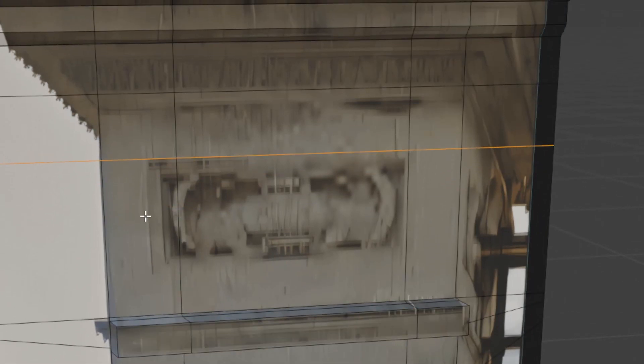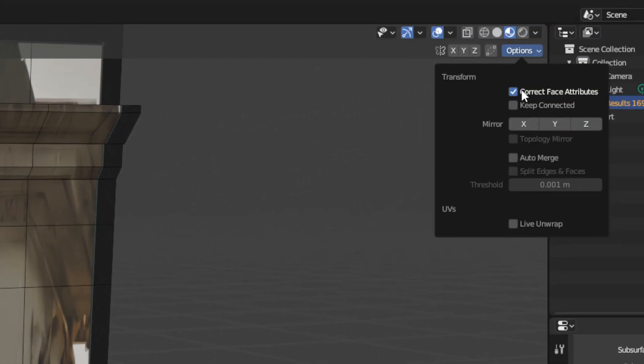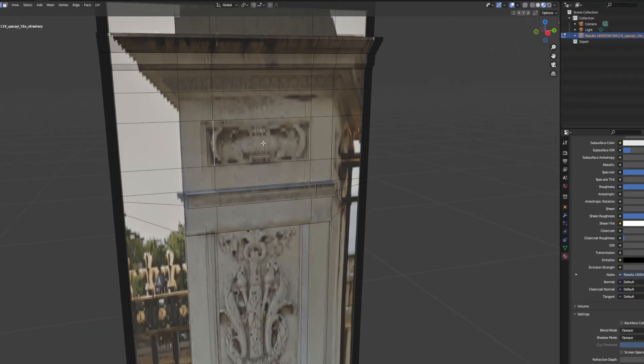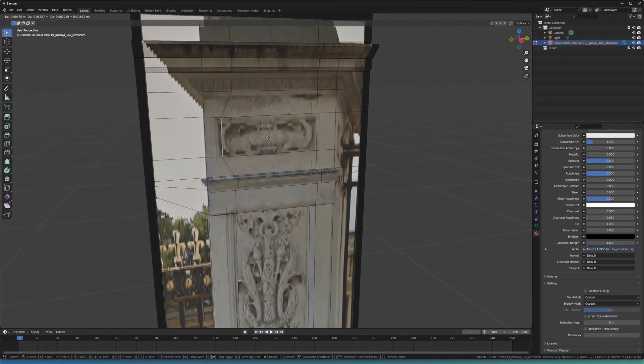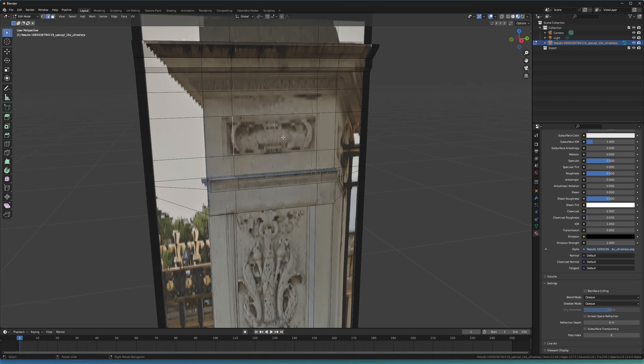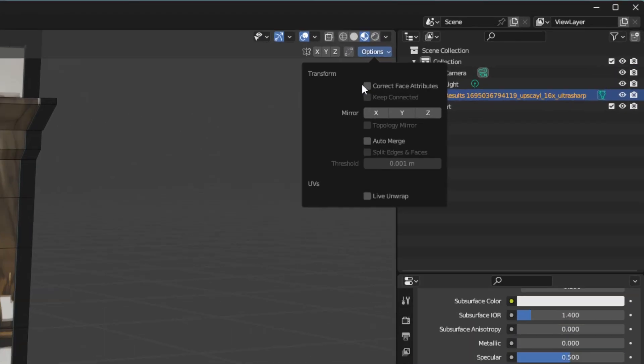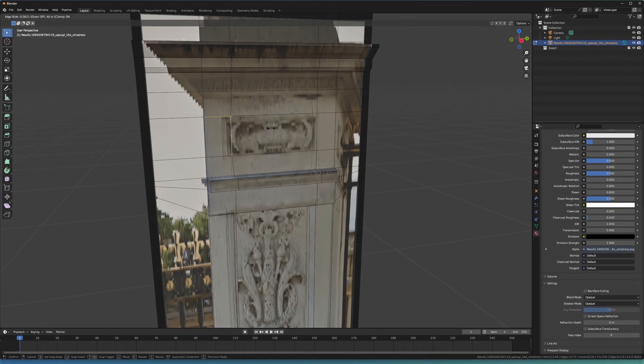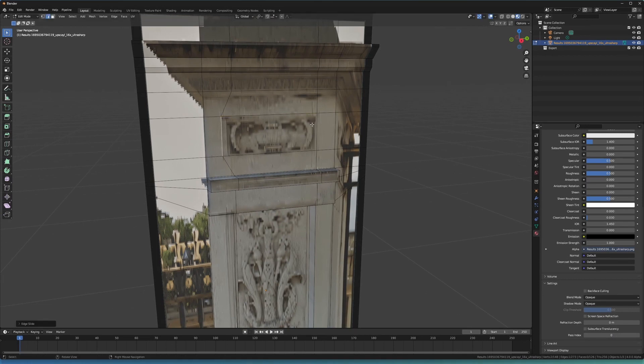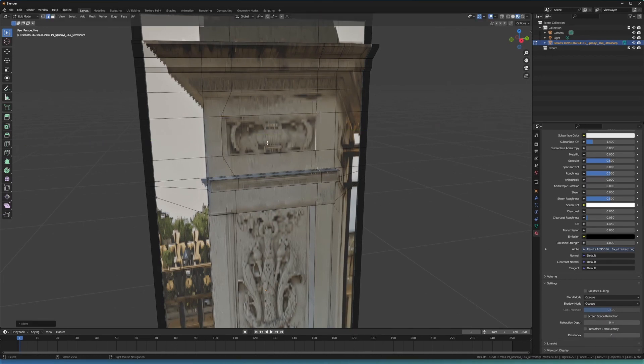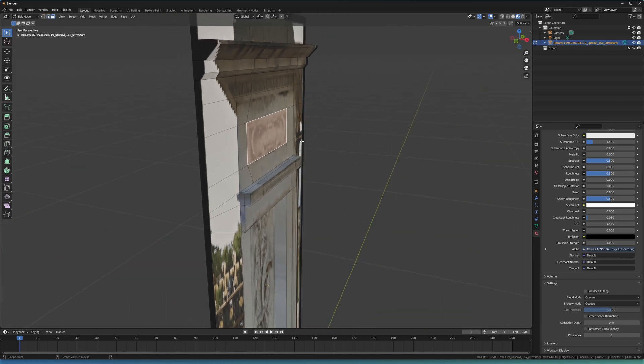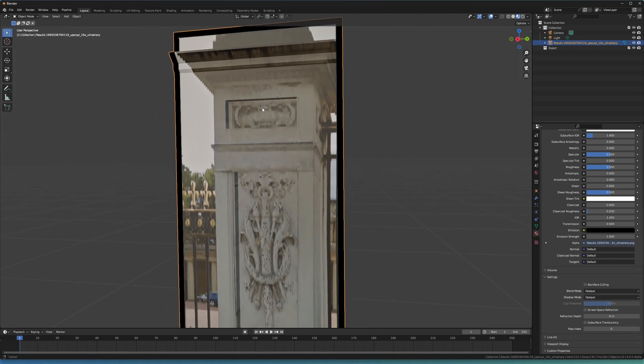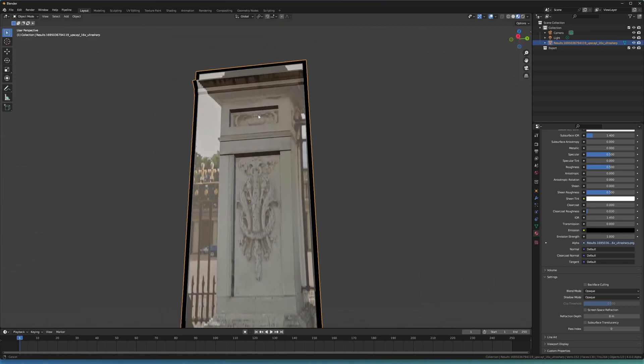Maybe we want to come in here and add some loops here. And then this is a perfect example of where we want to, if we don't have correct face attributes on and we're like, we want to move this over, it's going to start stretching it. And we don't want that. So we just come up to options. We go on correct face attributes and then we're able to slide it over and not bother. And same on this side. We'll just slide it across to wherever we need. We'll grab the face then and we'll just Alt E, extrude it along normals, bring it in. And we can do something like that.